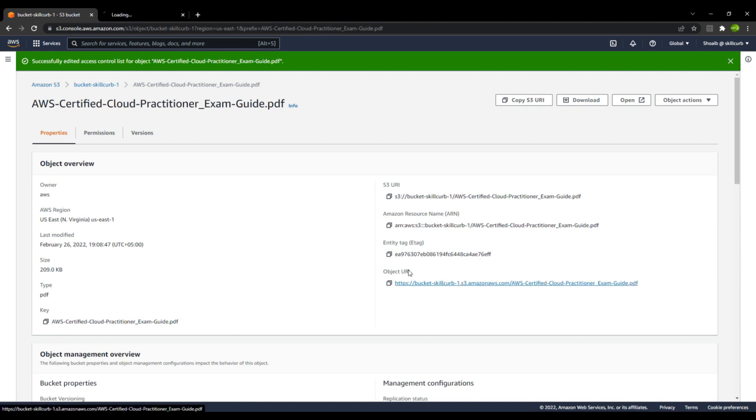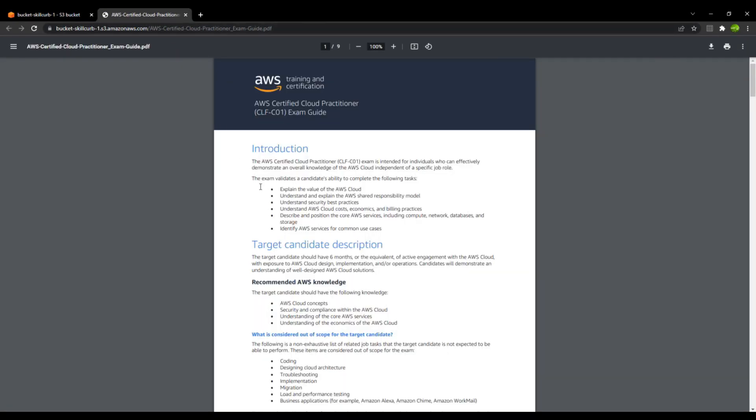Now if you go and access the public URL, you can see that you have the access to this particular file.